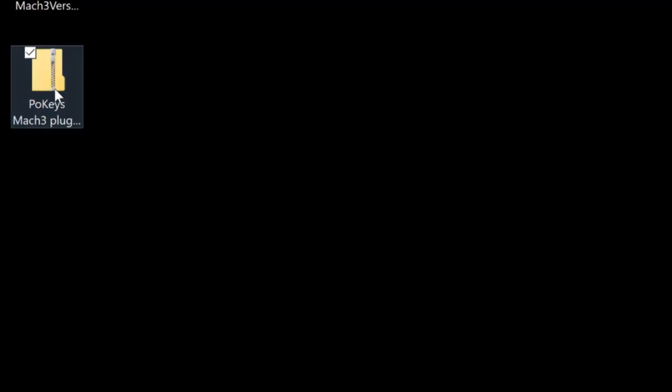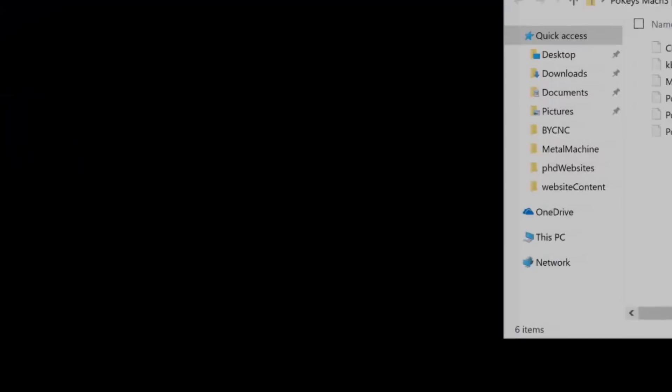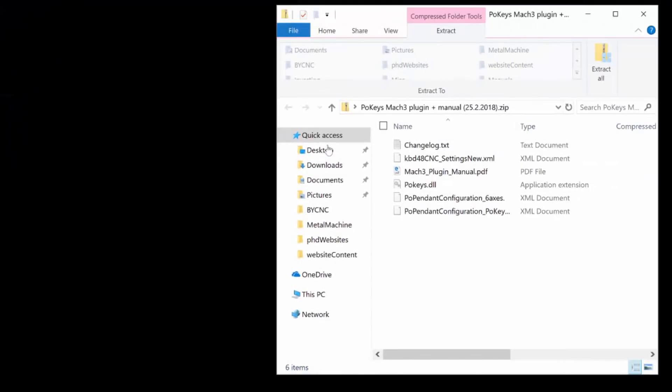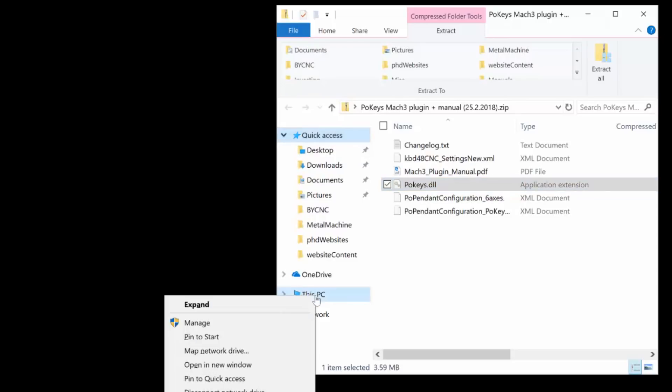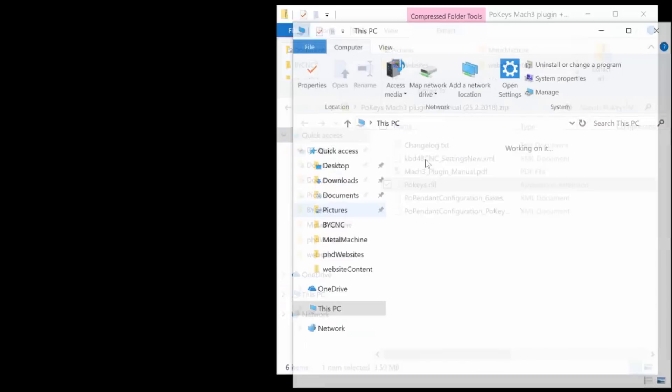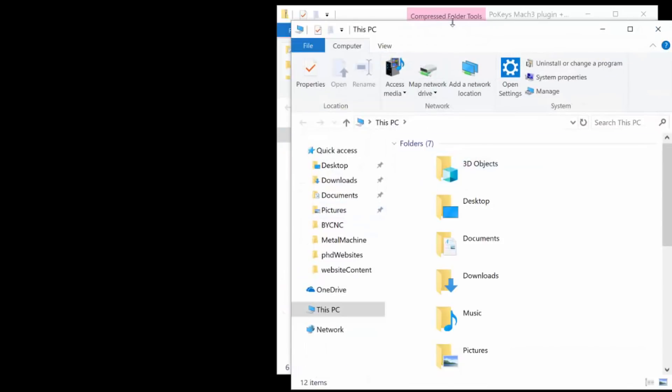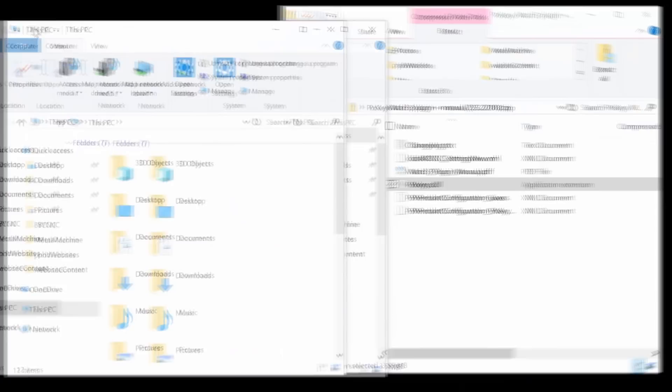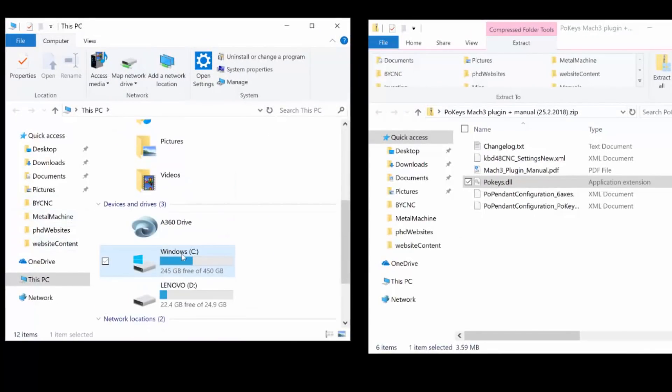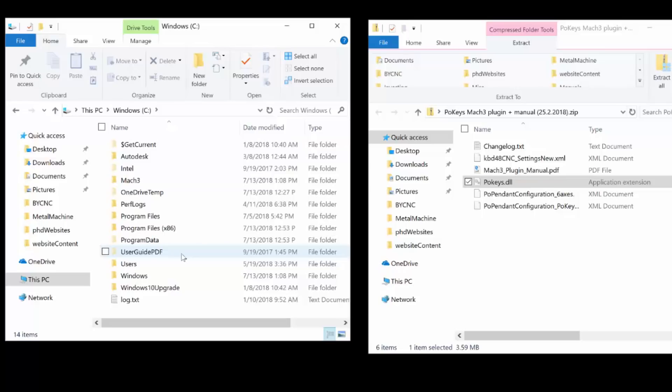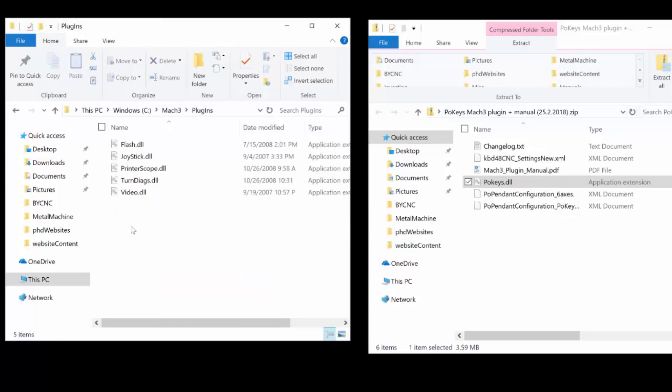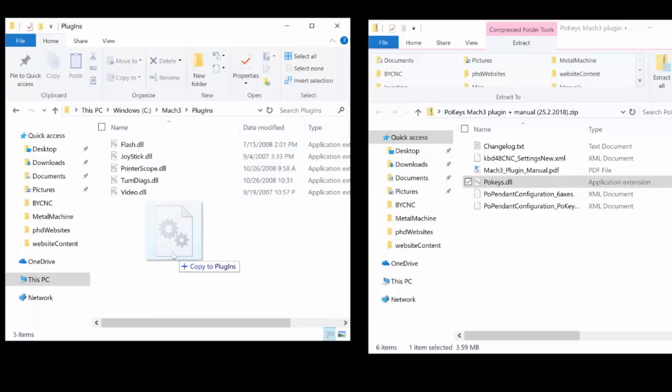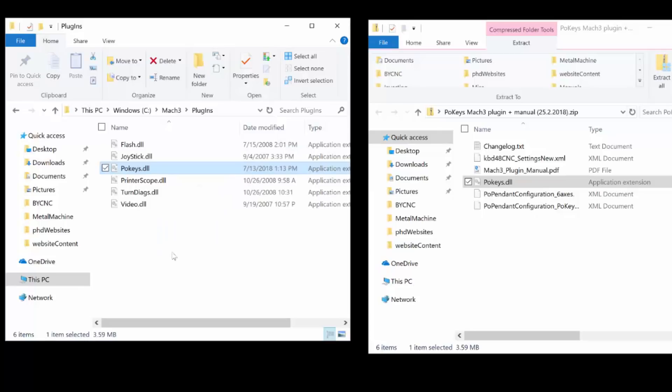Go to the download location and double click on the zip file to see the contents and to locate the POKEYS.dll file. Now you'll need to navigate to the Mach3 folder that was created in the Mach3 installation, and this will typically be on the C colon backslash Mach3. Within the Mach3 folder, locate the plugins folder and double click that to go inside of it, and you're going to copy the POKEYS.dll file from the zip file to this plugins folder.